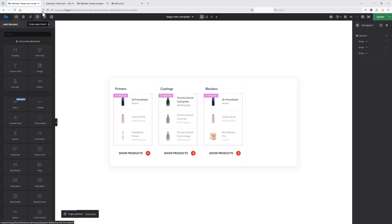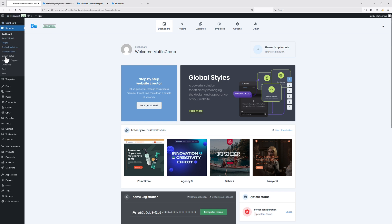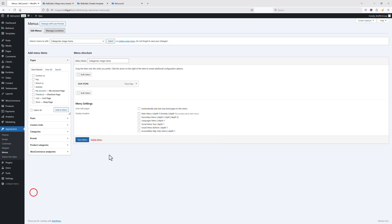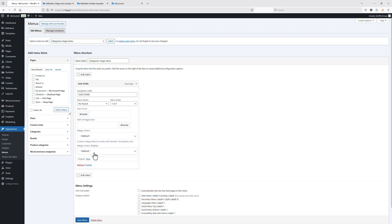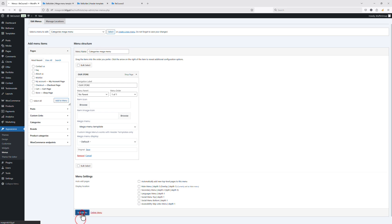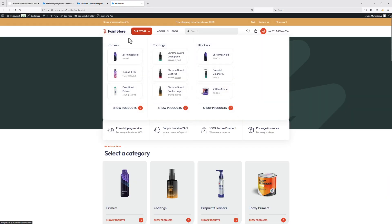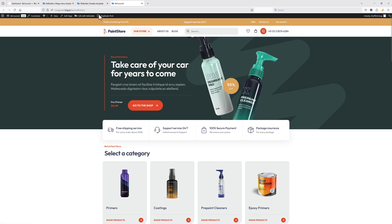Since I haven't yet assigned this mega menu to my menu item, I have to go to Appearance > Menus, edit the menu I created at the beginning, and from the mega menu dropdown list select the mega menu template I just created. Let's save the menu and switch to the front end to see how it looks. As you can see, after hovering the 'Our Store' menu item, the mega menu displays exactly what we created — three columns with products: the first is Primers, second Coatings, and the third is Blockers.